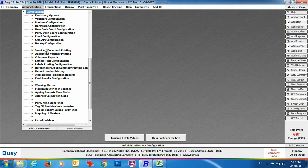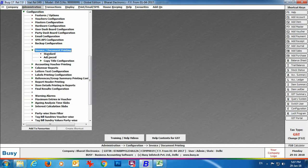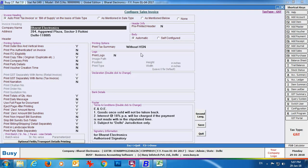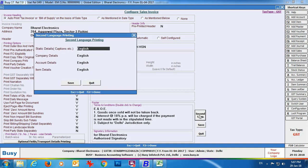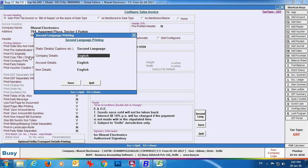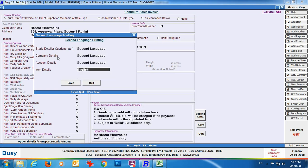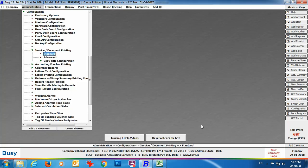Now we will configure invoice printing. Go to Administration > Invoice/Document Configuration > Standard option, select Sales Invoice, and click the second language button. Here you specify whether static details (captions), account details, item details, and company details should be printed in English or in second language (Hindi). You can print some fields in Hindi and some in English. Here we have selected second language for all fields — static data, company data, item data, and account data. Click Save.